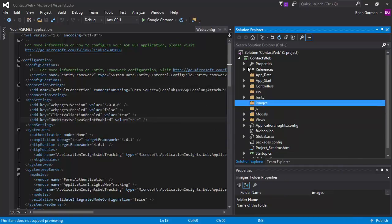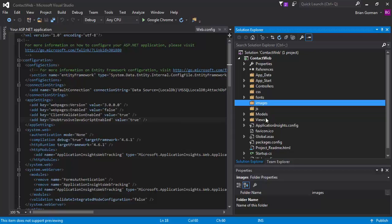So I did them all with lowercase letters. That is more of a web standard. C sharp and dotnet a lot of times use capital letters. And so that's just a little different there. But you'll see now our CSS, JS and images folders are ready to go.